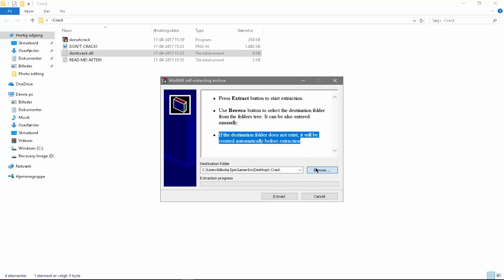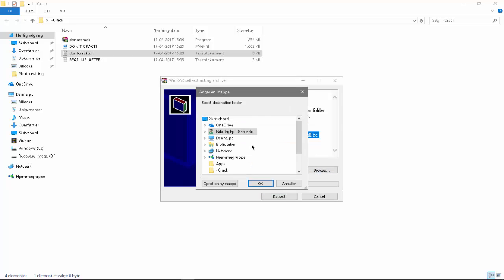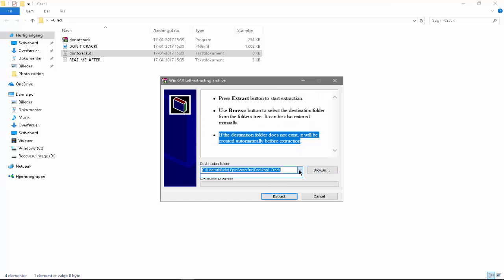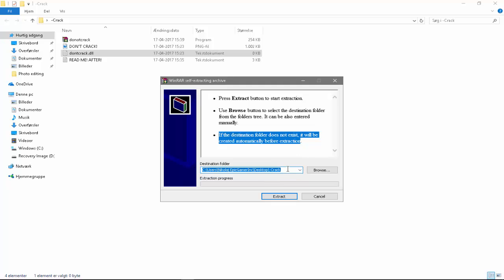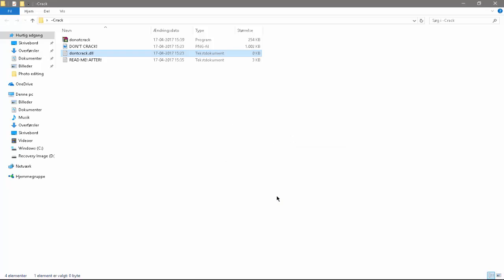So here you can click browse and then select where you want it to. Or you can just write it manually. But I am just going to put it into this folder right here okay. So then you just click extract.